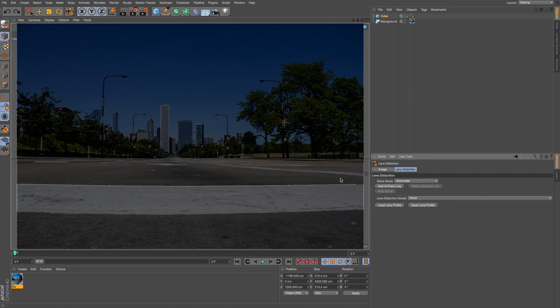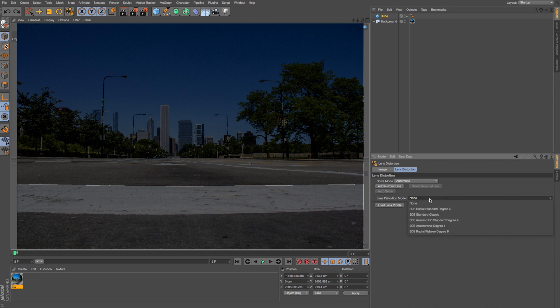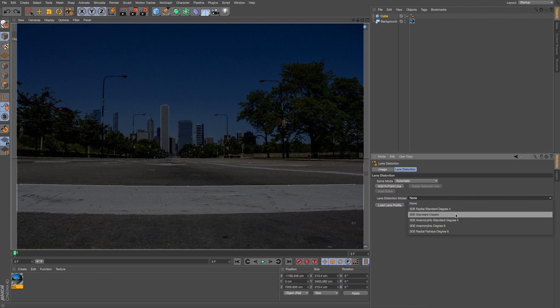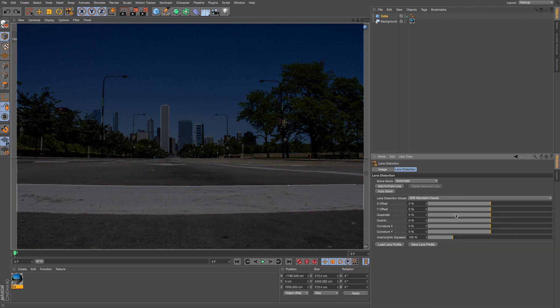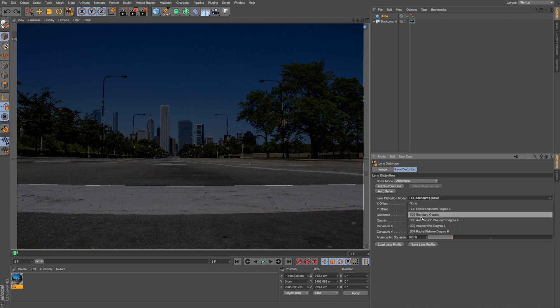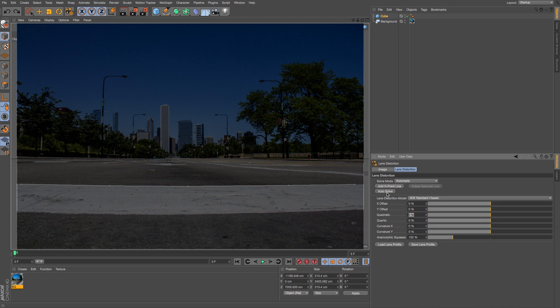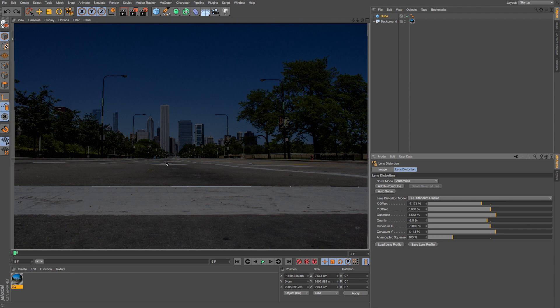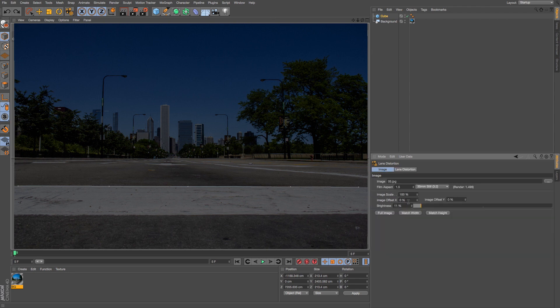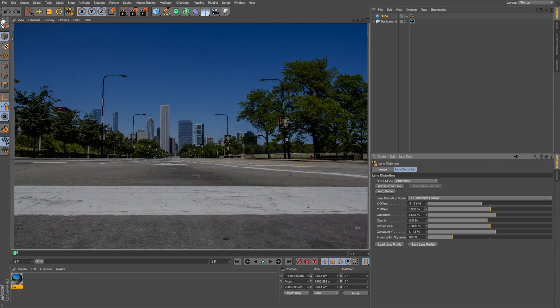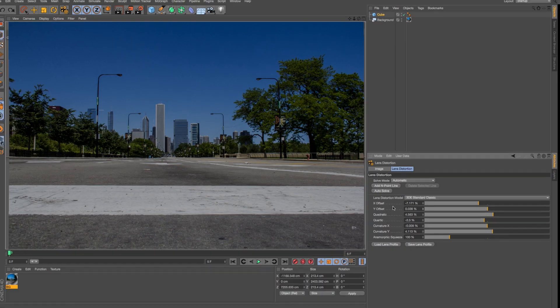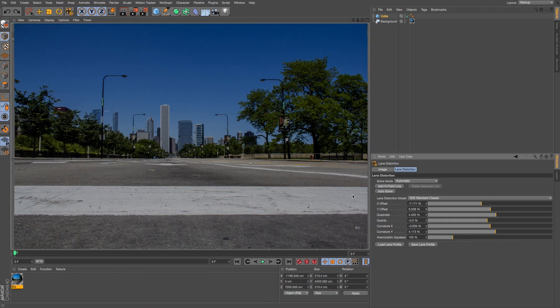Now once I have this line drawn I want to go to my lens distortion model and I can change that to a different lens. And if I knew what I was using I could grab that or I can just cycle through these and see which one gets the closest. So I'll choose this standard classic and then I'm going to click auto solve, and you can see that's going to flatten out my image and use these settings to account for that distortion.